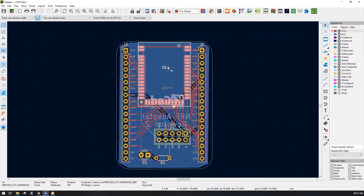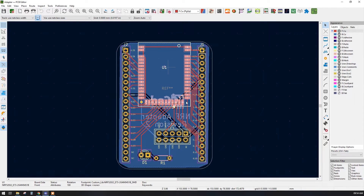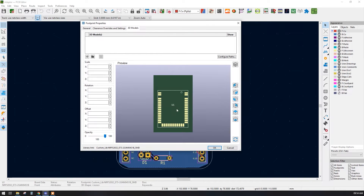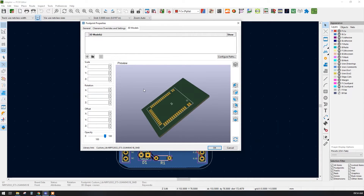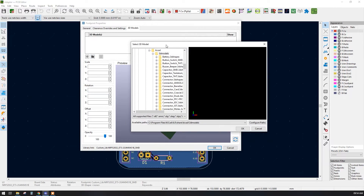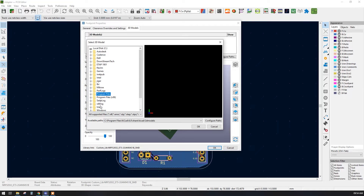Now let's go back to KiCad, right-click on the particular footprint and open properties, or press the E button. Go to the '3D Models' tab. Here we have a 3D representation of the same footprint, and this is the panel which we use to adjust the 3D model. Click on the folder button.